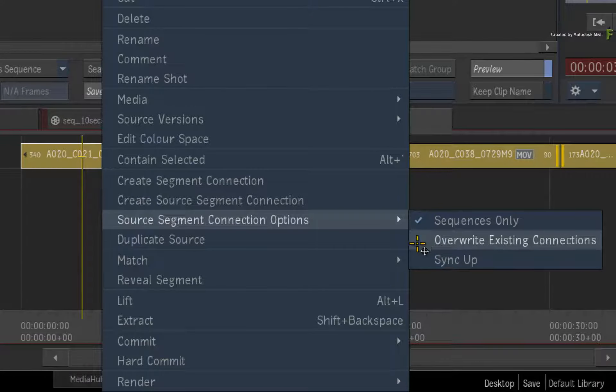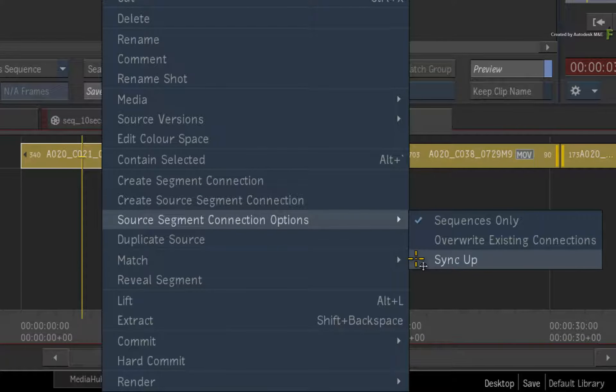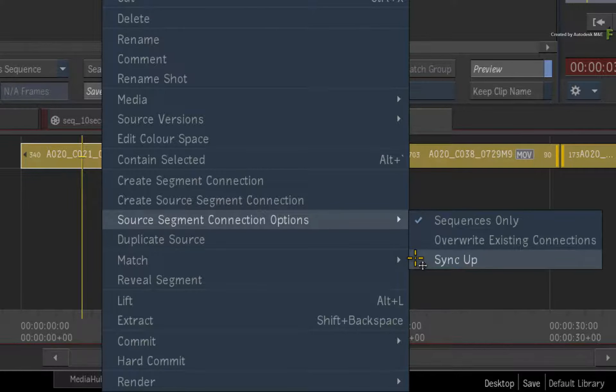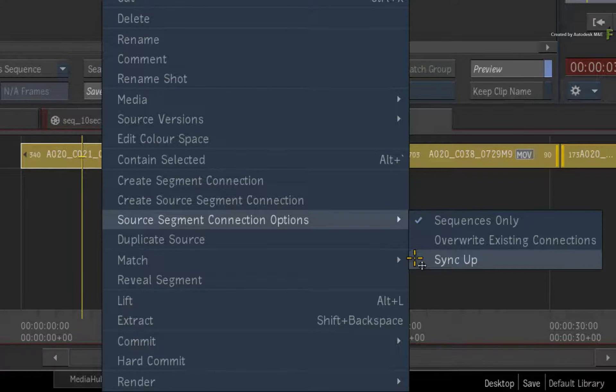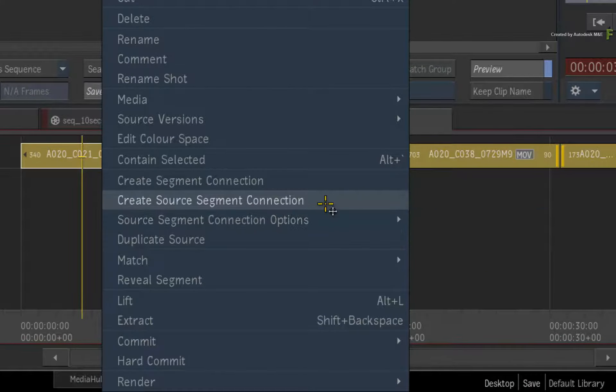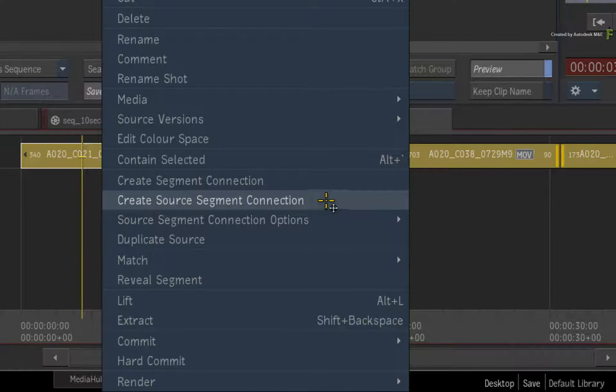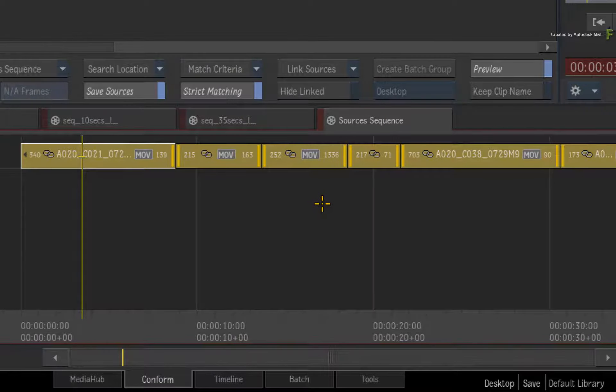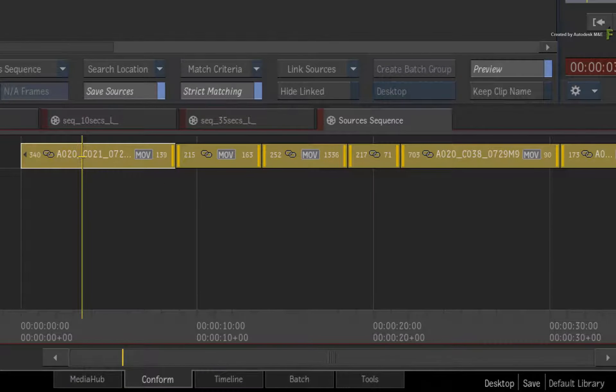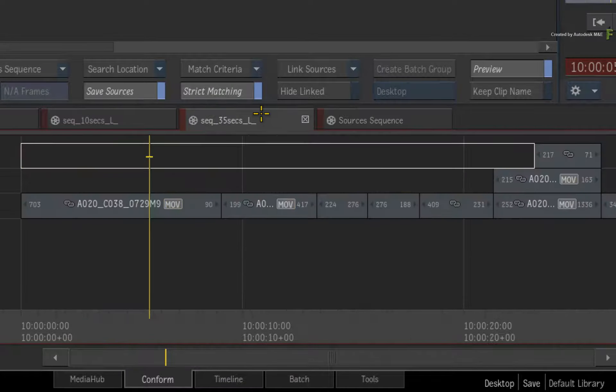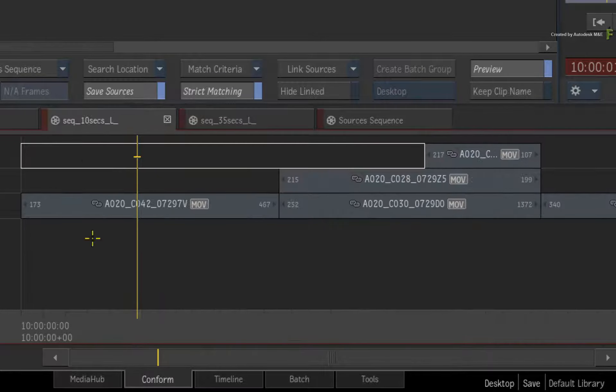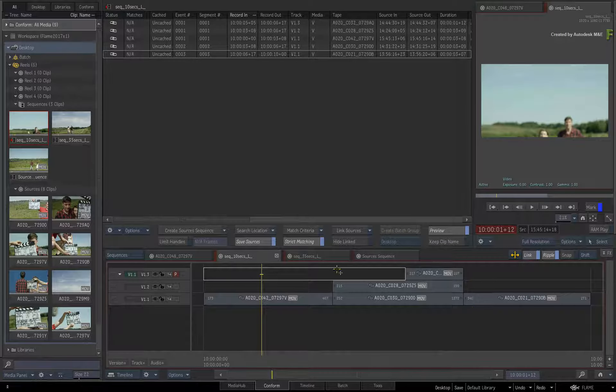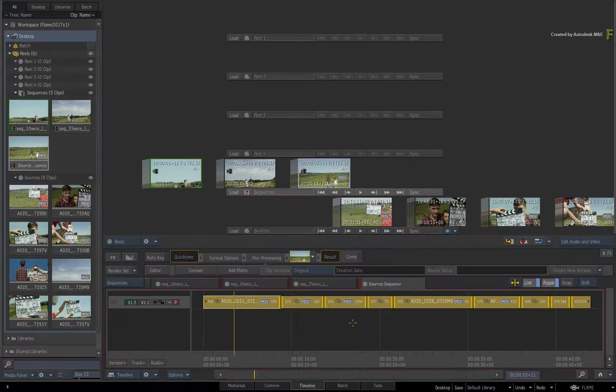Overwrite existing connections means that if there is already a segment connection, it will be overwritten with a new one. And finally, you have sync up, which means that if you had already applied TimelineFX to the segments before creating the source segment connection, those TimelineFX will be automatically synced to their segment connections. Just leave the defaults as is. Click Create Source Segment Connection. All the selected segments in the sources sequence will display the segment connection icon. If you flick through the different sequence tabs, you will see that the segments are connected.